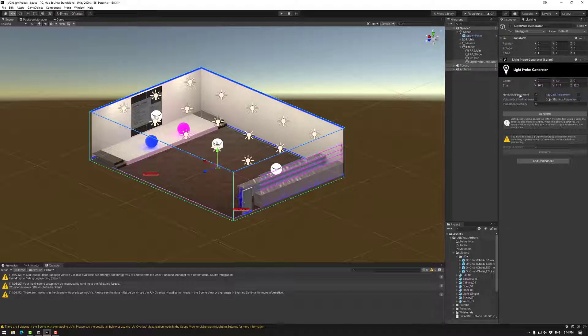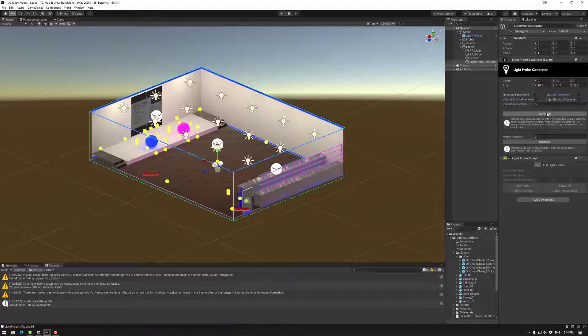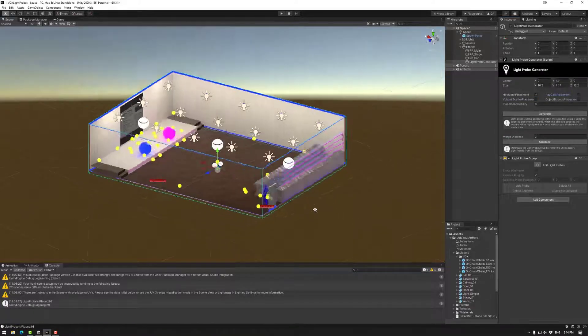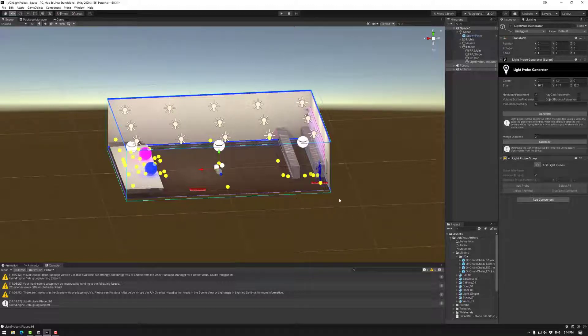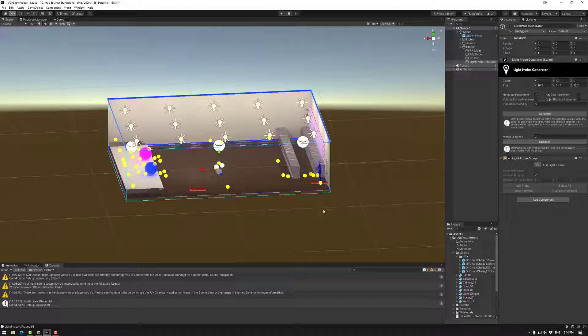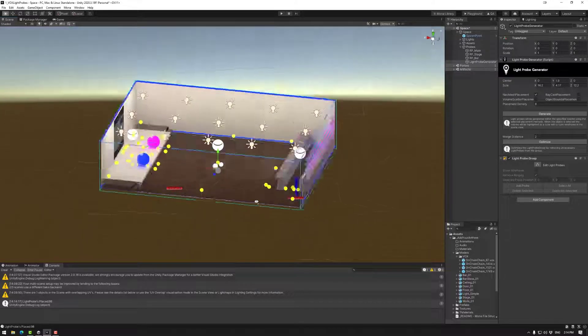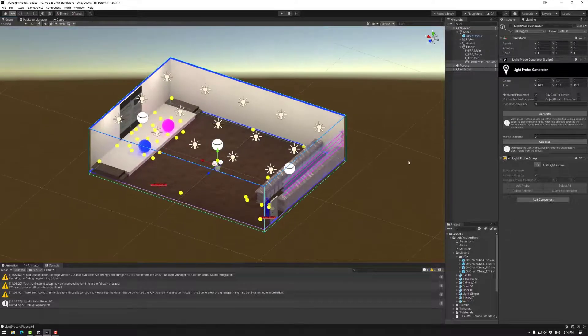So let's go nav mesh placement 8 generate. This will create a nav mesh which is basically where Unity thinks users avatars things like that will be and it will create the light probes according to that.